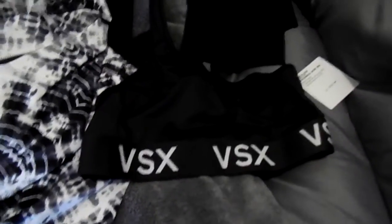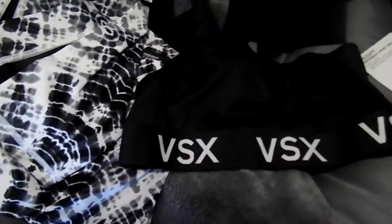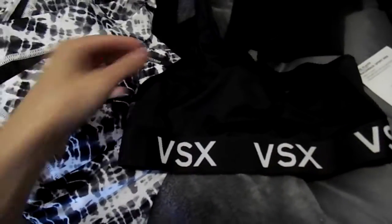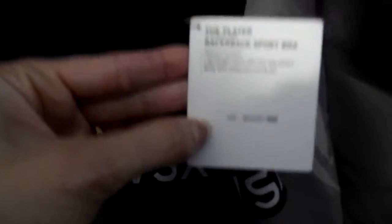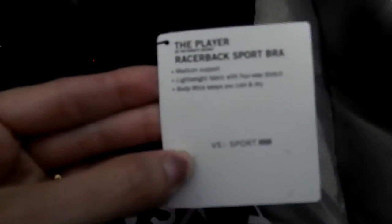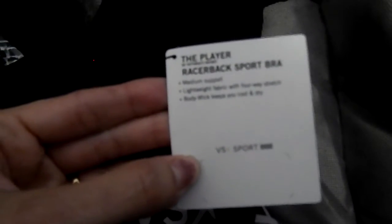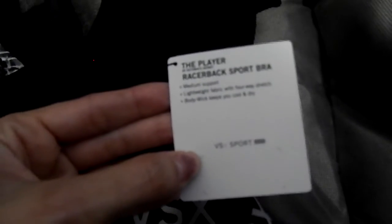And yeah, it's a racer back sport bra and it's super silk and smooth. It is a medium support lightweight fabric with four-way stretch and body wick keeps you cool and dry. So yeah,